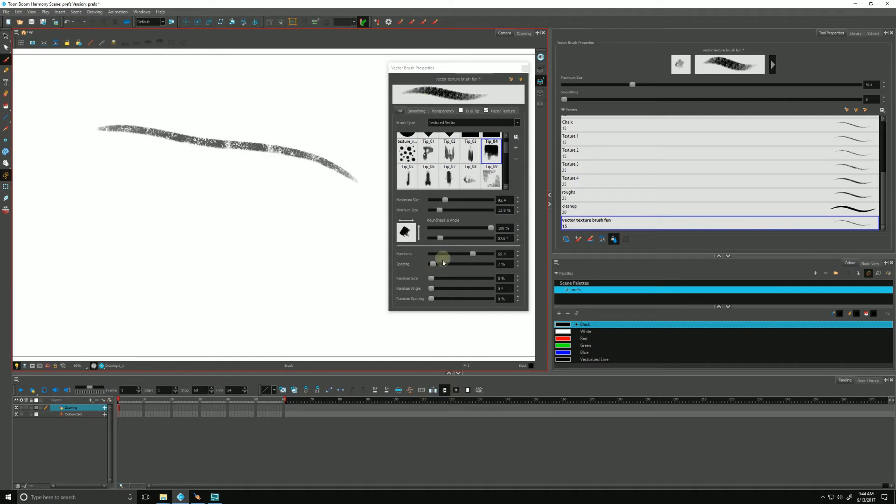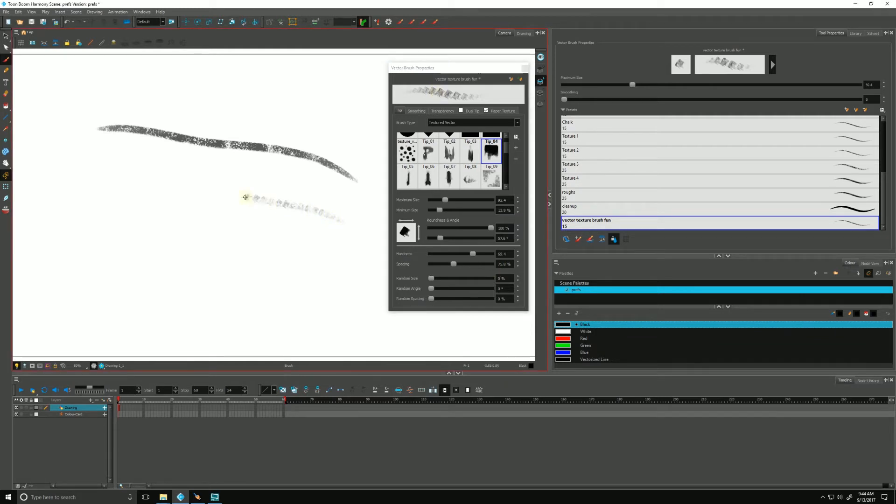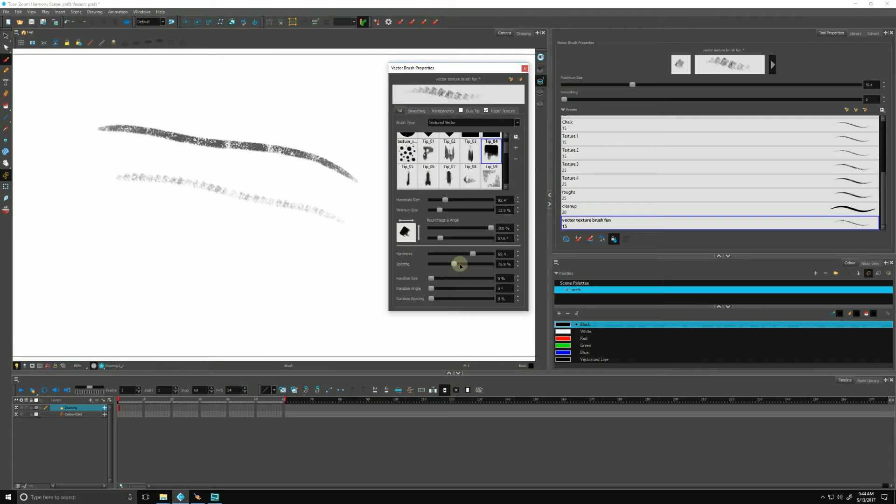But if we play with our spacing, pay attention to what happens up there. The more I put that up, the less distinct it becomes. If I push it to 75 percent, you can see the stamping. You can almost literally see the tip itself just being stamped along the line.